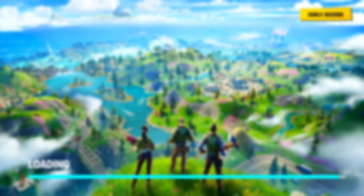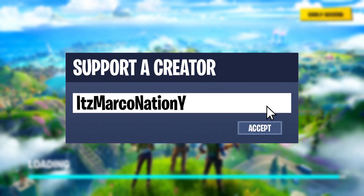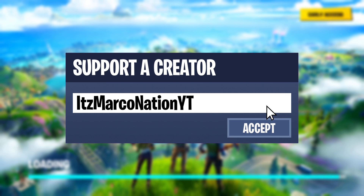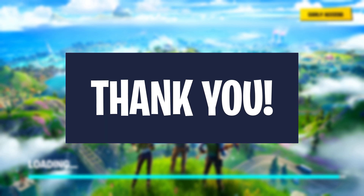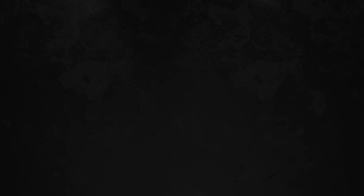Thanks for watching. My support code will be on screen — feel free to use that. Definitely join my Discord server; the link is in the description. Thanks for watching guys.